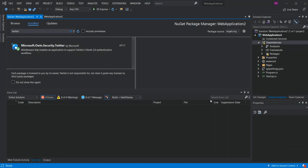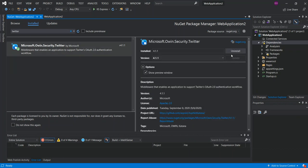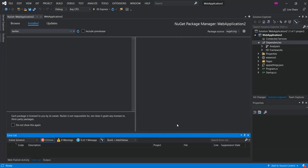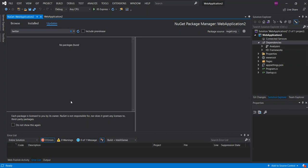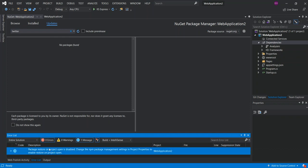Once you install a package, you can easily remove it if you don't need it anymore. Click on the package and you'll see the Uninstall button. Once you click Uninstall and follow the on-screen instructions, you'll be able to uninstall it. As you can see, no package found — we've been able to successfully uninstall the package.